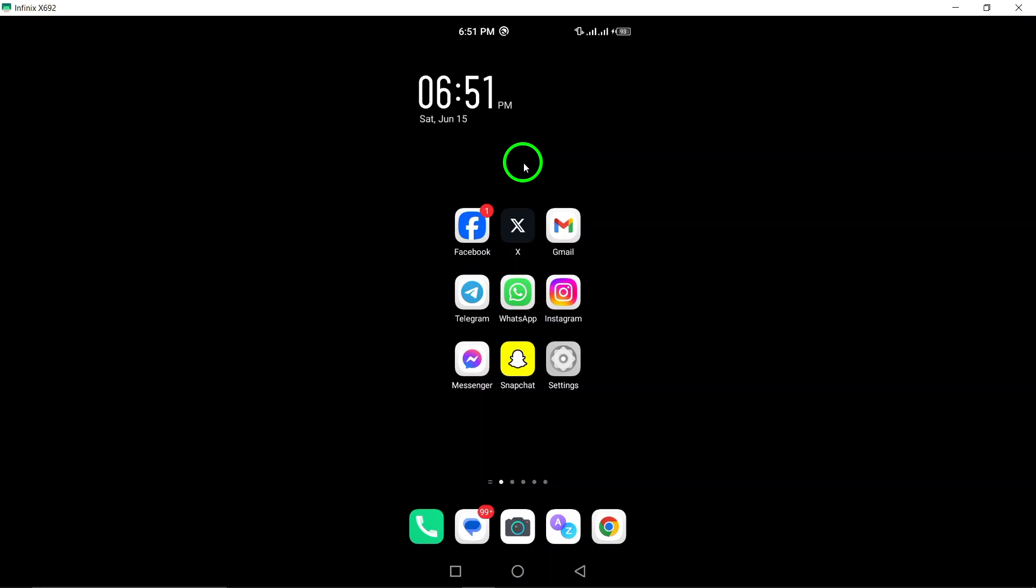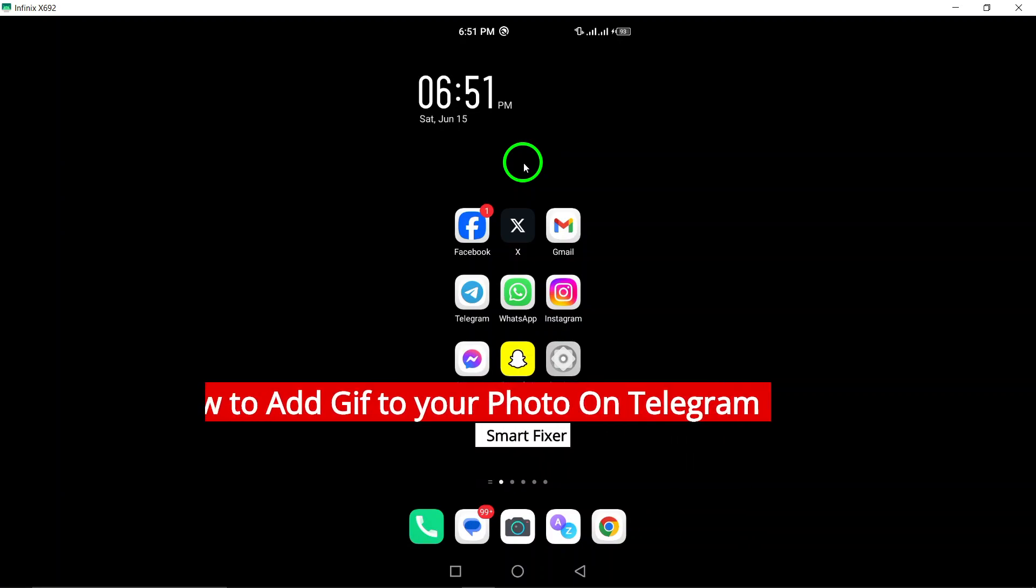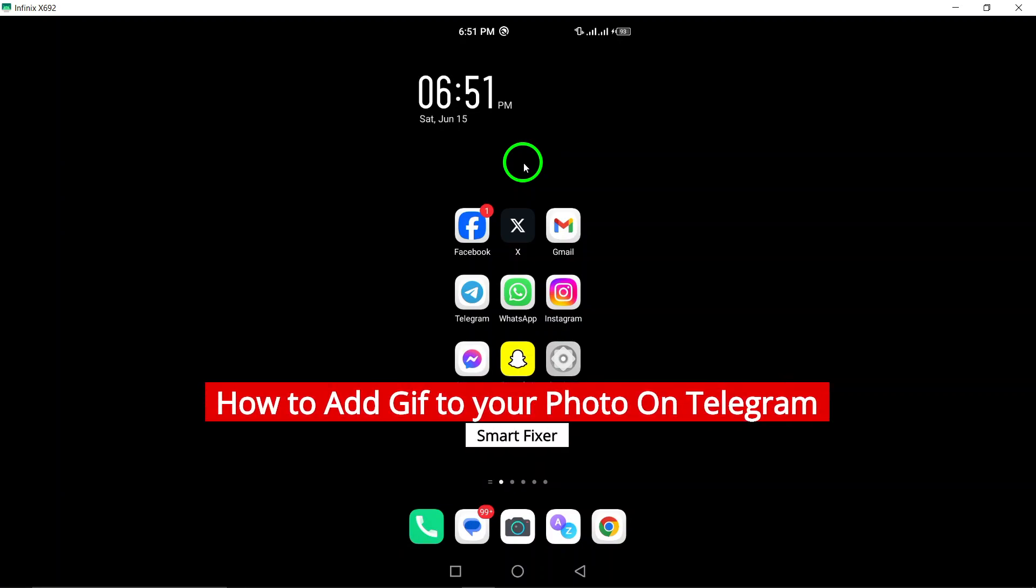Welcome to our guide on how to add a GIF to your photo on Telegram with the latest updates. Let's explore the steps together.